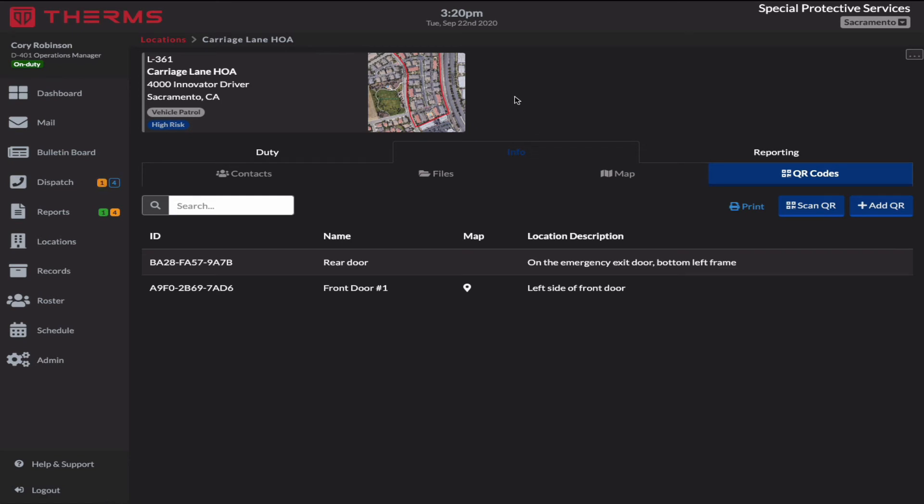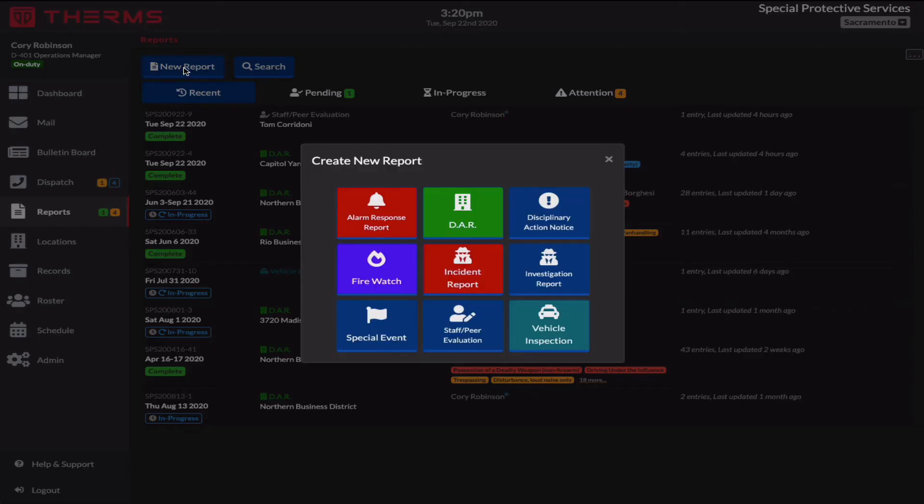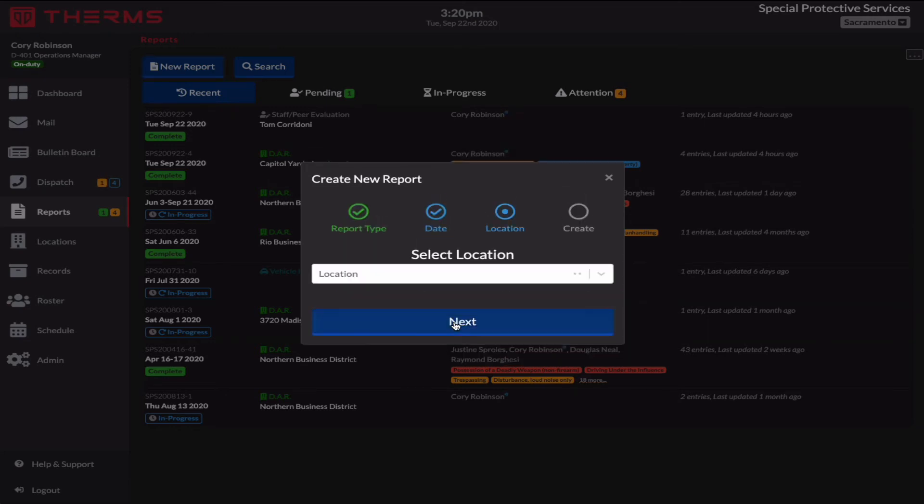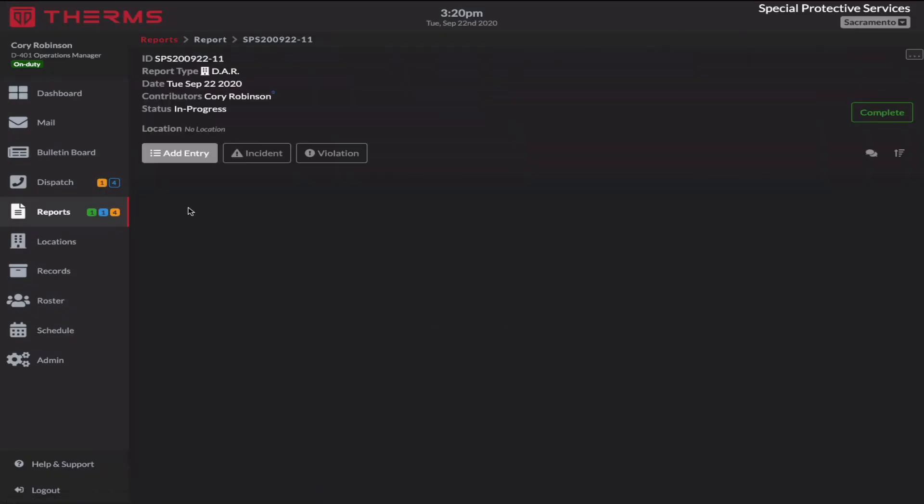Now the important part is setting this up so you can actually scan it in a report. So if I go in and I create a new report here, my report that I'm using is a DAR. You may have a location report or they may be named differently for your operations. So for now, I'm just going to go DAR. I'm going to use auto date. Notice I'm not going to select a location right here. I'm just going to hit next. I'm going to create a report.